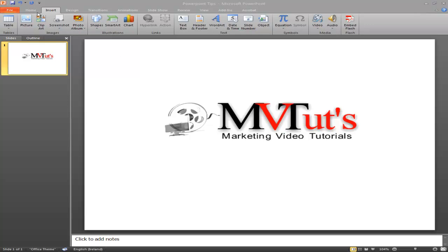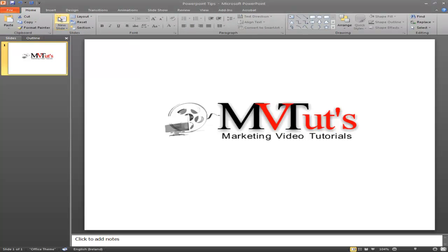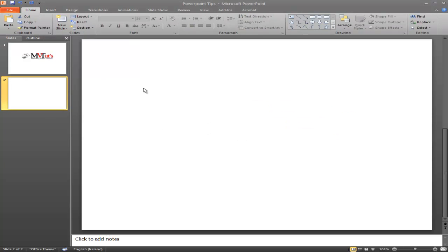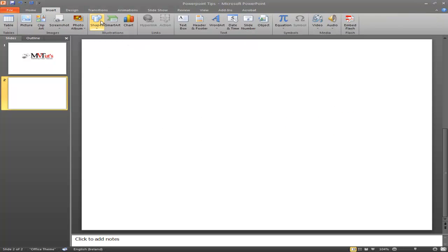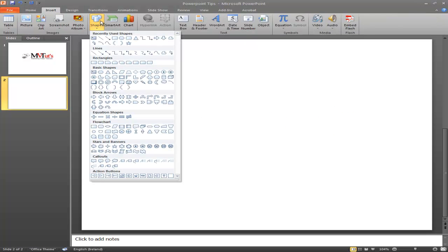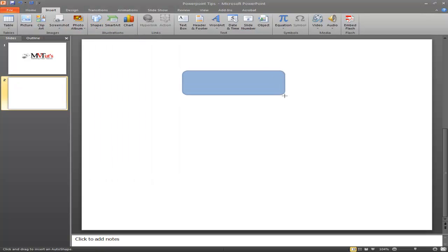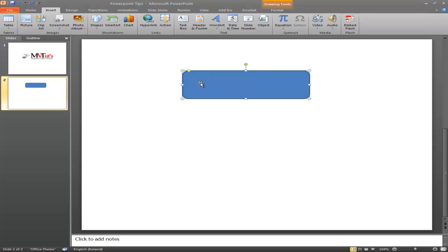So if I go to Home and create a new slide, then go to Insert, we're looking for Shapes in the toolbar — click on that and a drop-down menu will appear. Then we go down to Rectangles, and usually a call to action button is a rounded rectangle, so I click on that and just drag my button out to about here.